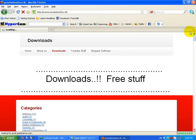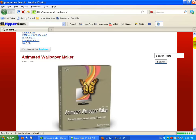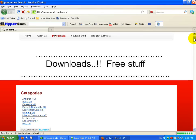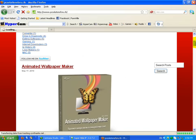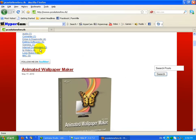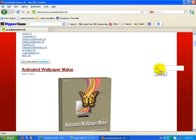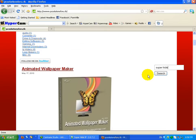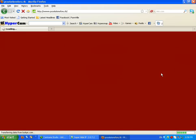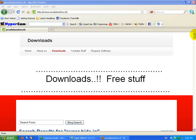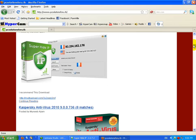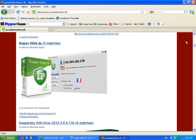When the downloads open there will be many software there. You can just go to IP hiders or you can just enter Super Hide IP here and click search. Now it has opened and you can see Super Hide IP here.